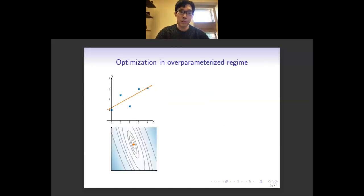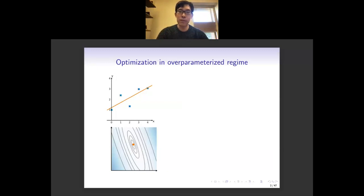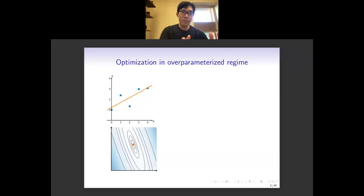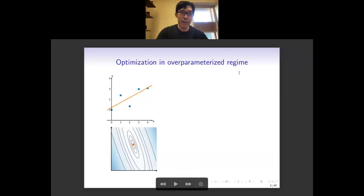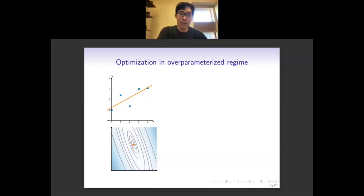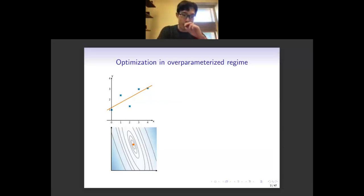Let me first introduce the situation of our problems. We will study the optimization behavior for machine learning models in the over-parameterized regime. What's the difference of the over-parameterized regime with the traditional under-parameterized regime? For example, traditionally, if I have five data points on the two-dimensional plane and I want to use linear regression to fit these data points, then the fitting line is a straight line.